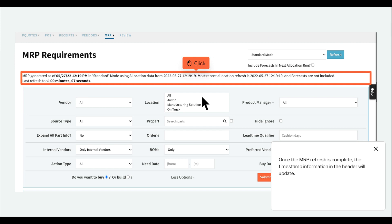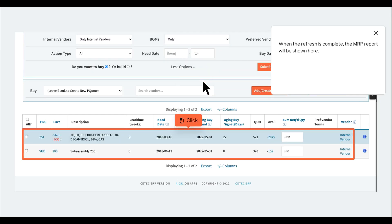Once the MRP refresh is complete, the timestamp information in the header will update. When the refresh is complete, the MRP report will be shown here.